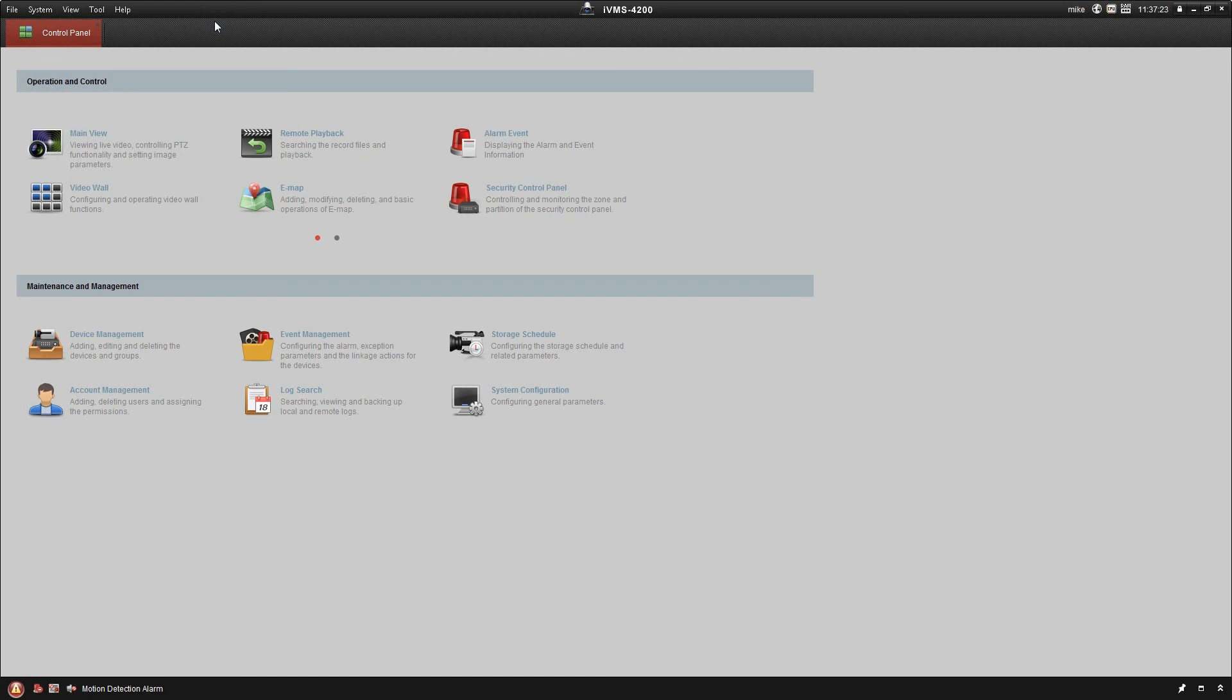Stay tuned for the next video. We're going to take a look at the main view and how to configure that. Thanks, guys. Don't forget to hit the subscribe button.